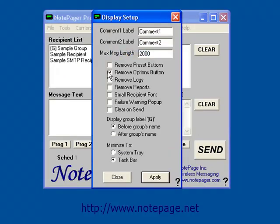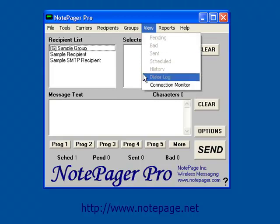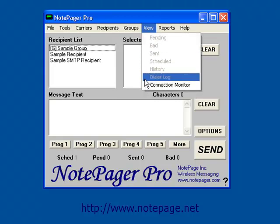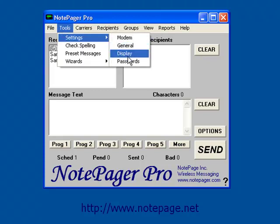Next is Remove Logs. If this is enabled, the ability to view the connection monitor and the dialer log will be removed from the interface.